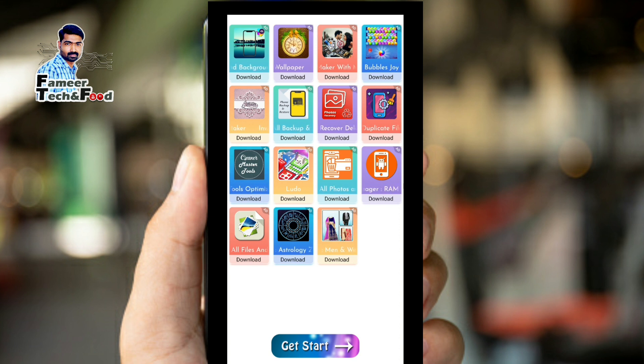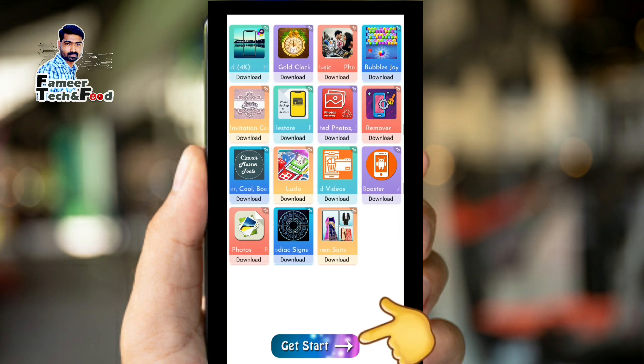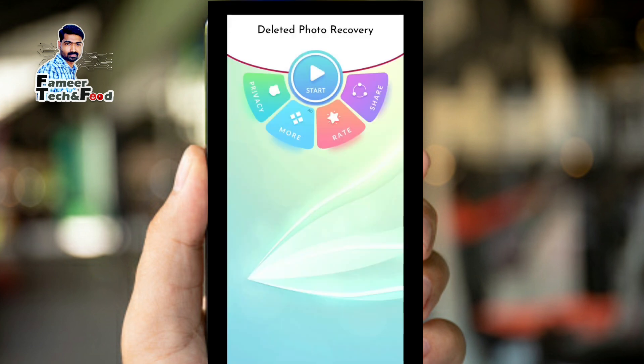It will show you how we can click this page.